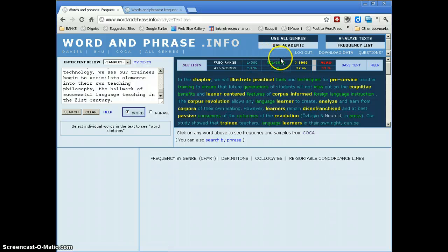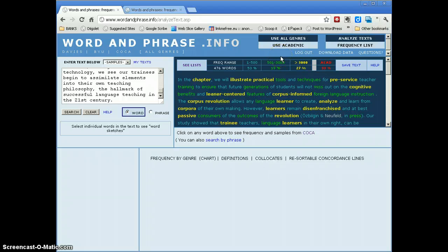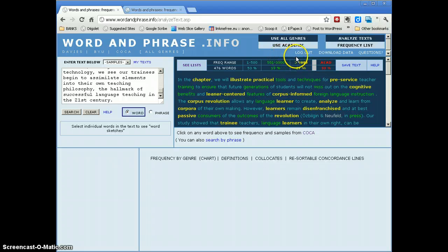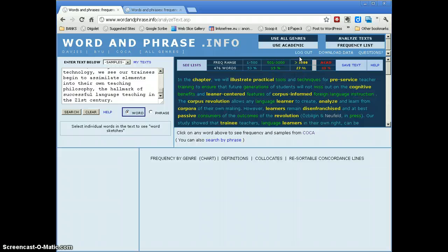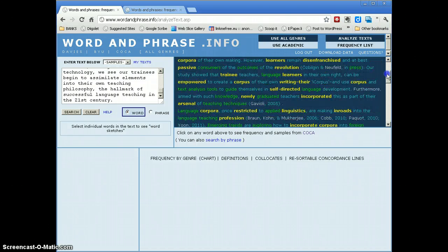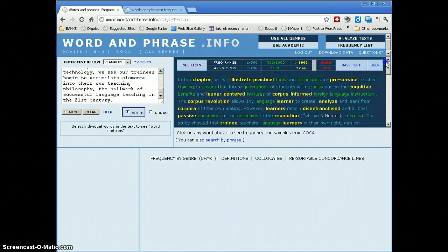Another 20% from the next up to the next 3,000 words of English. And roughly 30% or so come from words beyond that range. And then you can see the color coding of the text in the window here.